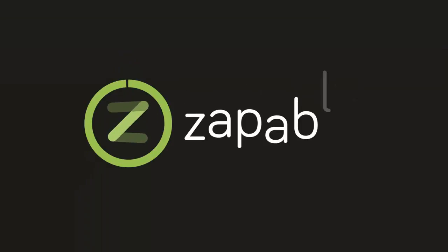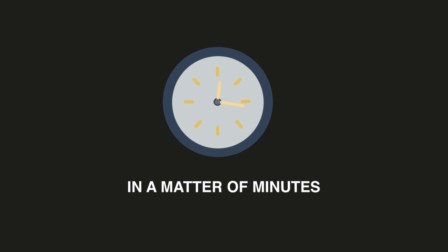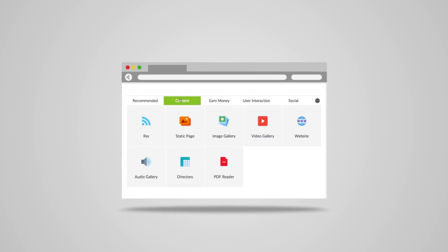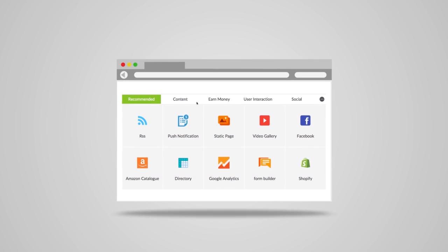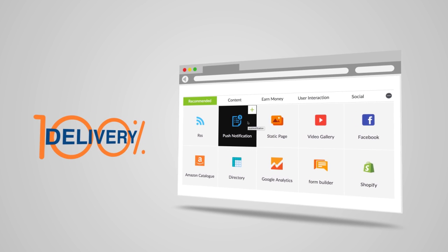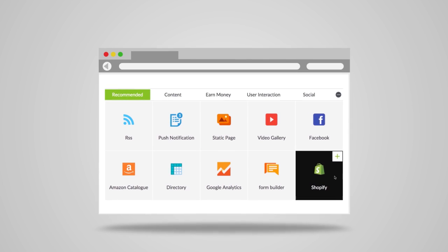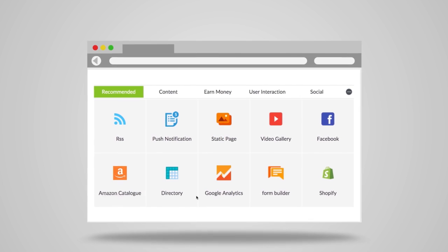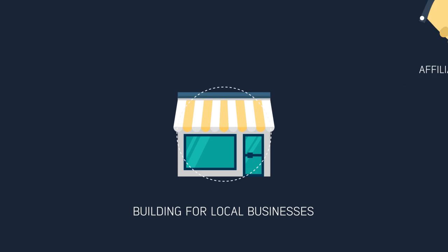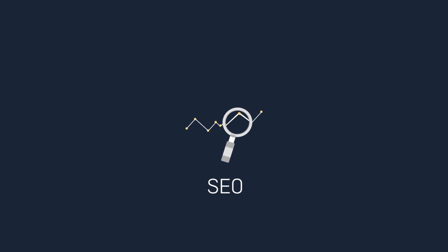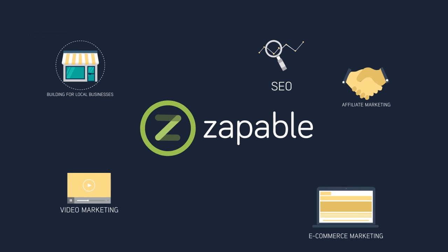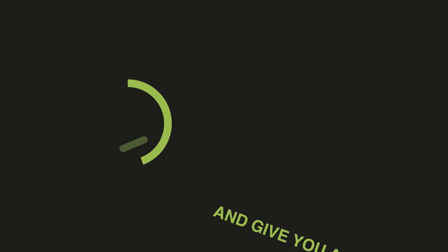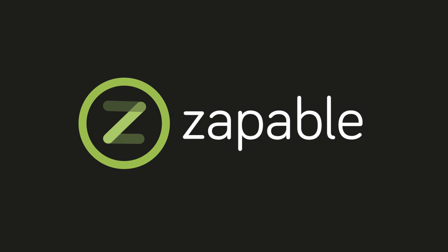When you have Zappable, you can build out a professional app in a matter of minutes. With over 30 features to choose from, some of the key highlights include instant push-button notification meaning 100% delivery rates, building out your own Shopify store, Amazon affiliate store, just to name a few. Whether you are in e-commerce marketing, affiliate marketing, building for local businesses, video marketing or SEO, Zappable caters for you. Let's give you a bird's eye overview of how incredible Zappable really is.